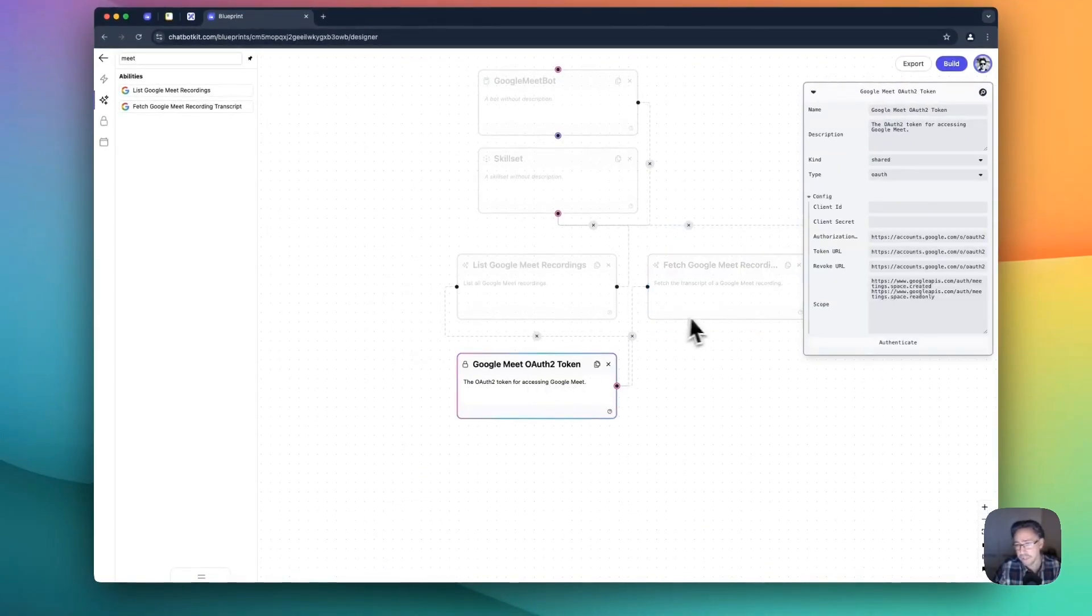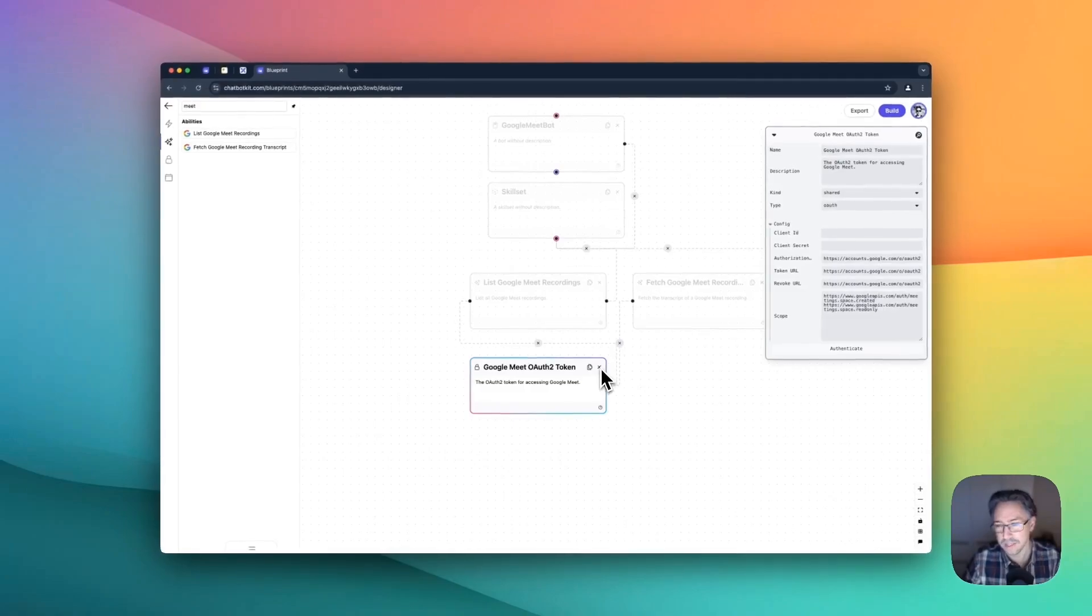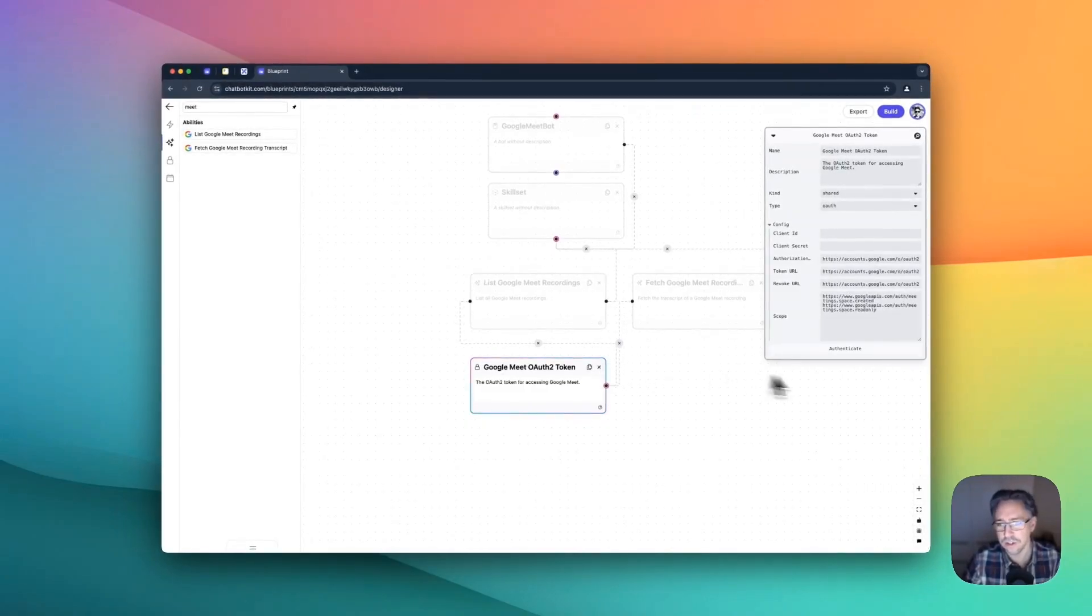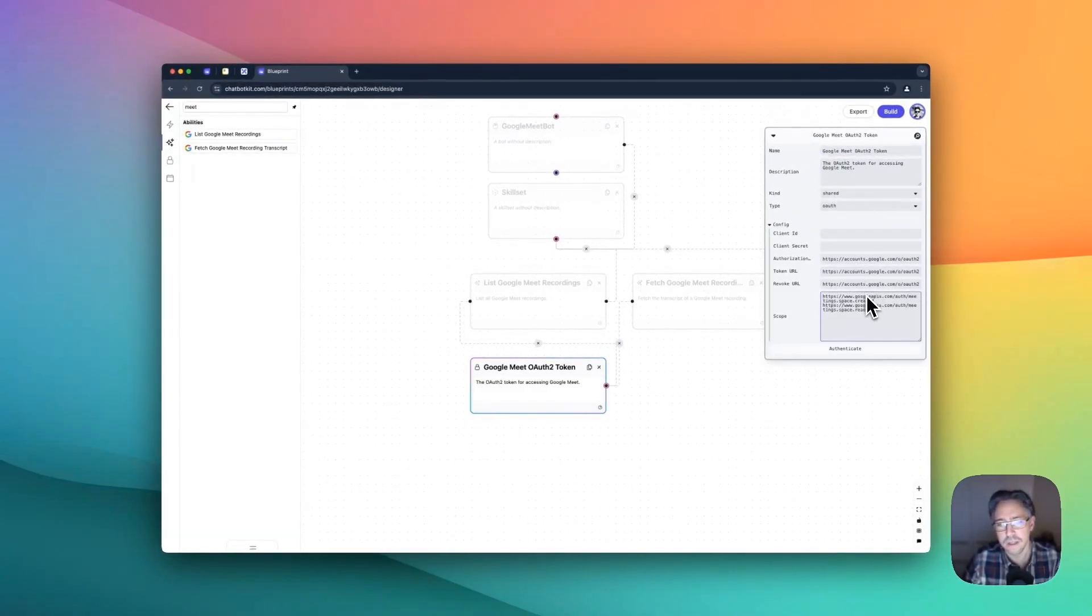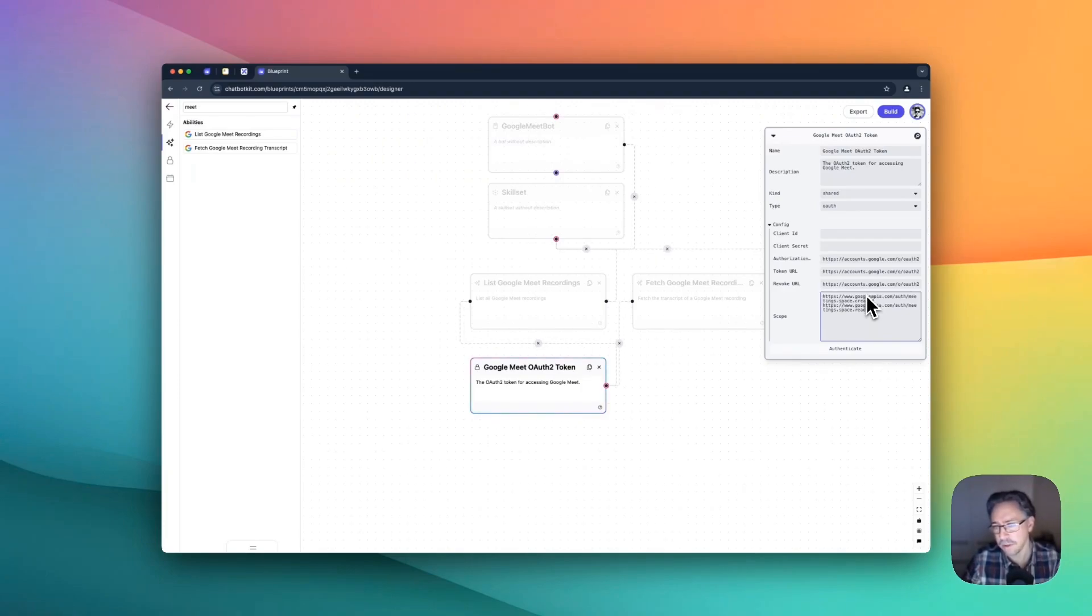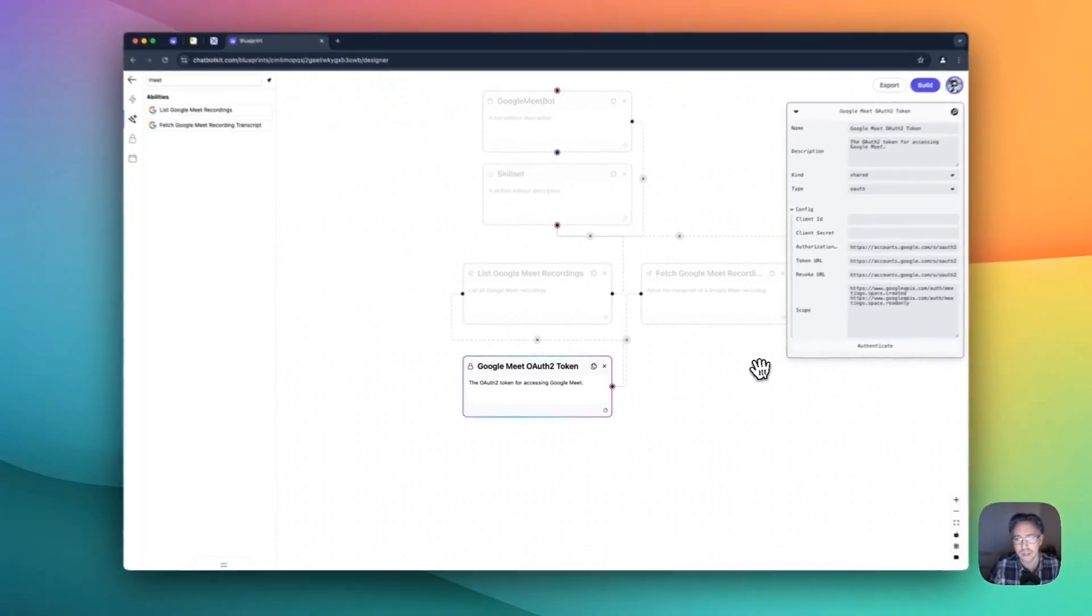For the secret, we are going to make a small modification. As you can see here, we can set up our own secret. This is one of the really amazing features of Chatbot Kit that you can pretty much bring in your own authentication if you want to do that.